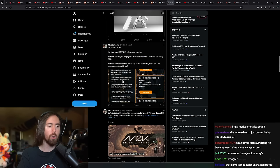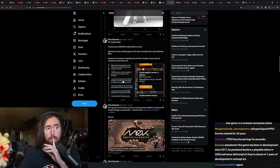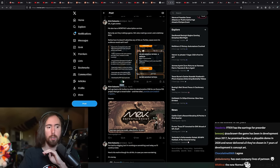Just saying in development a long time is not always a scam. You're right, but sometimes it is. The game's been in development since 2017. He promised backers a playable demo in 2020 and never delivered. And all they've shown in seven years of development is concept art. Well, that's not true.